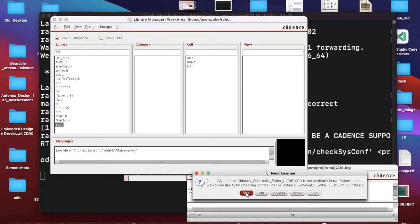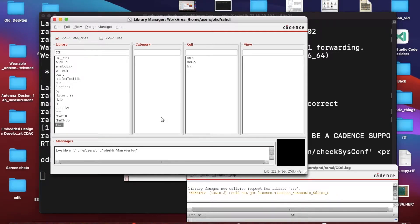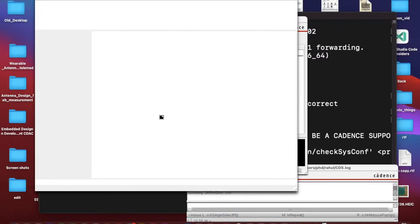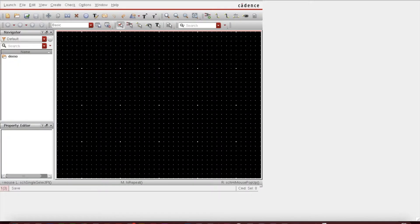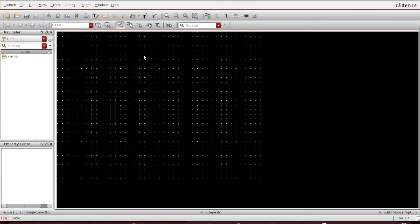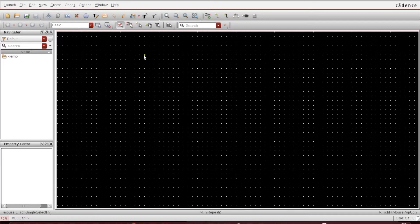It's asking for license, I said yes, and then this black window will pop up. Here on this black window you can design your schematic.